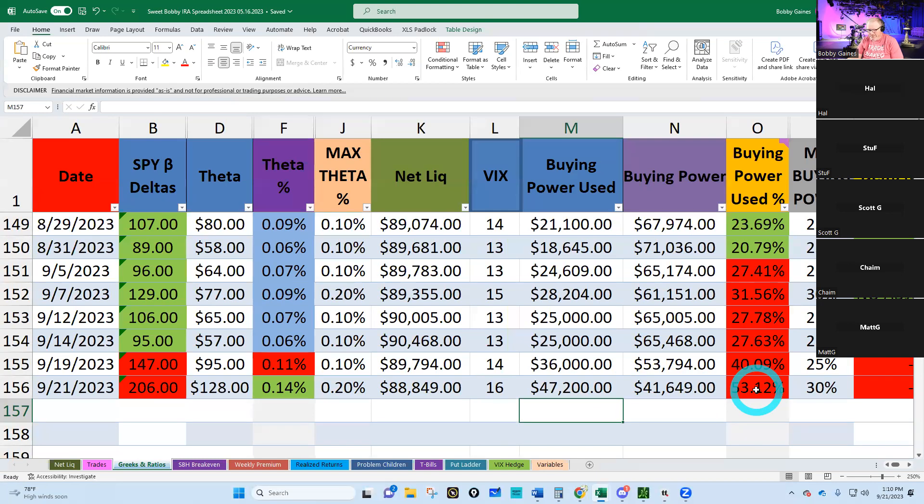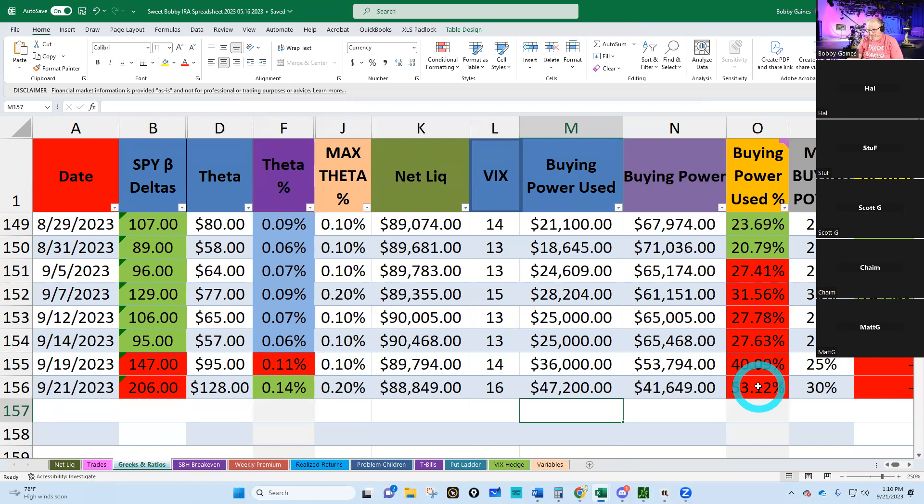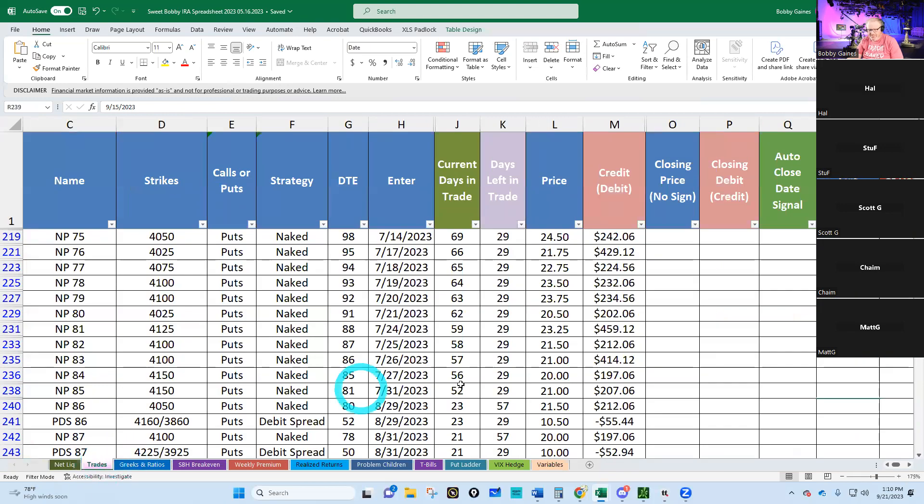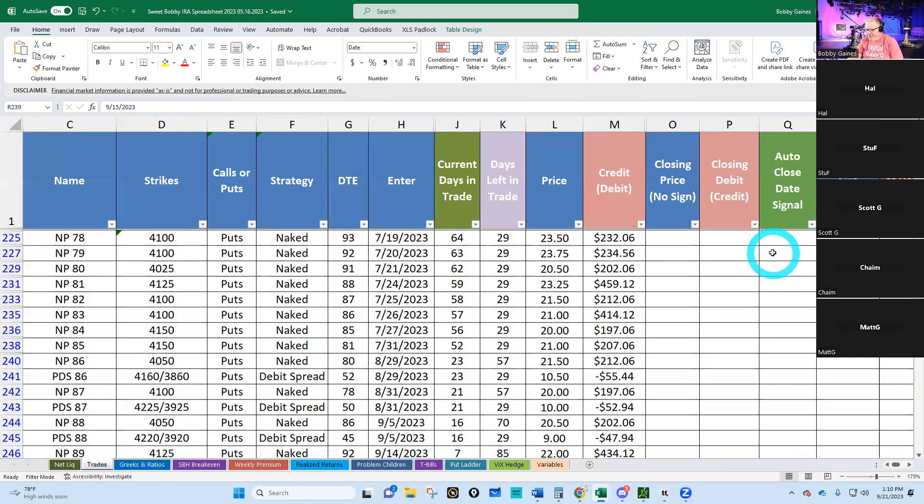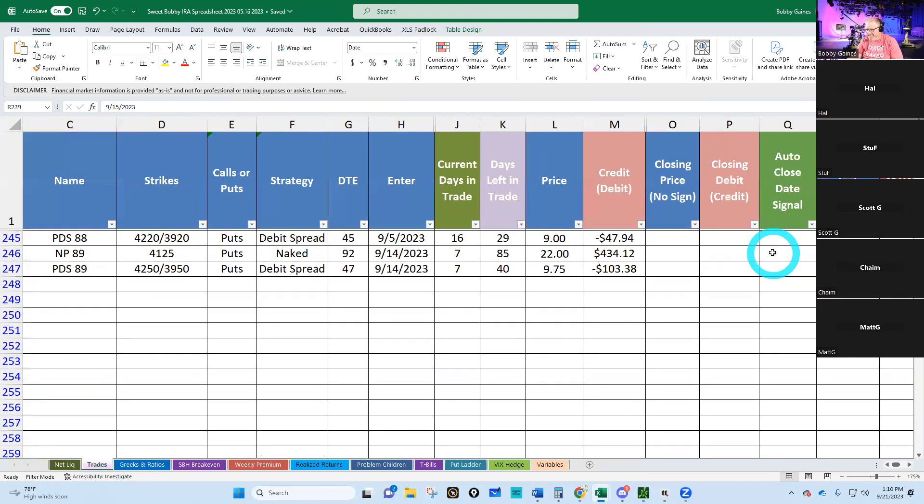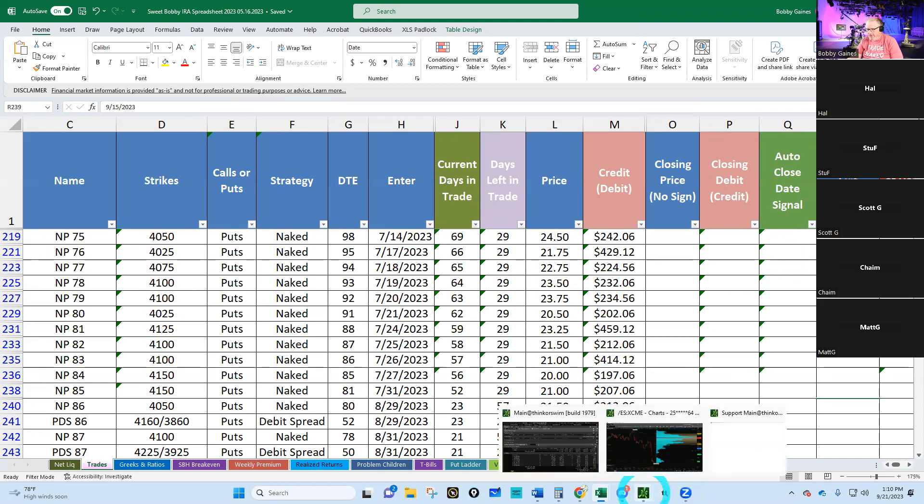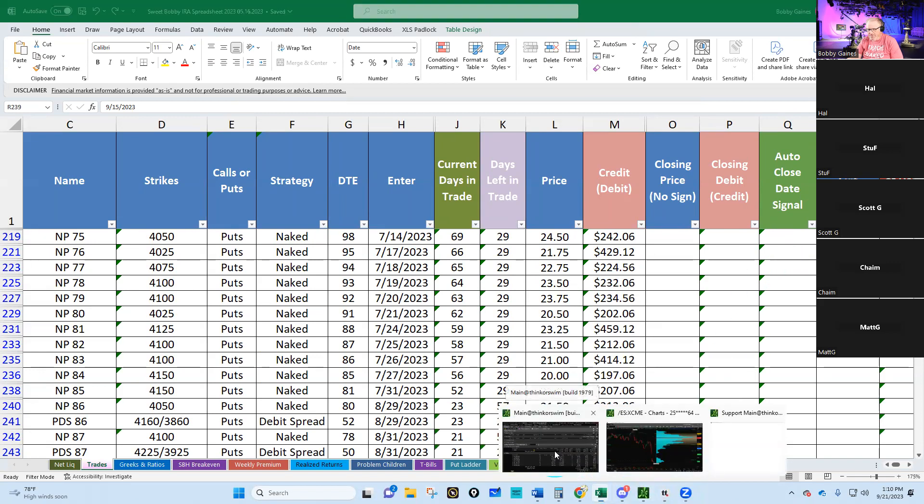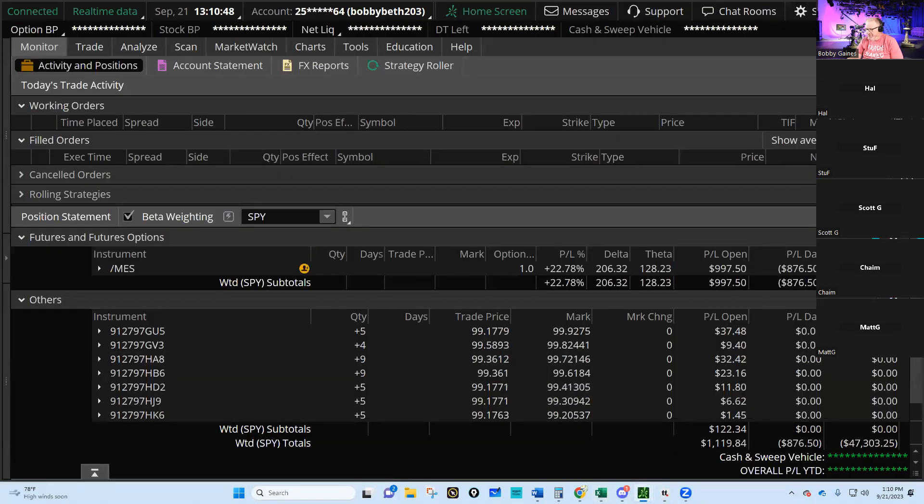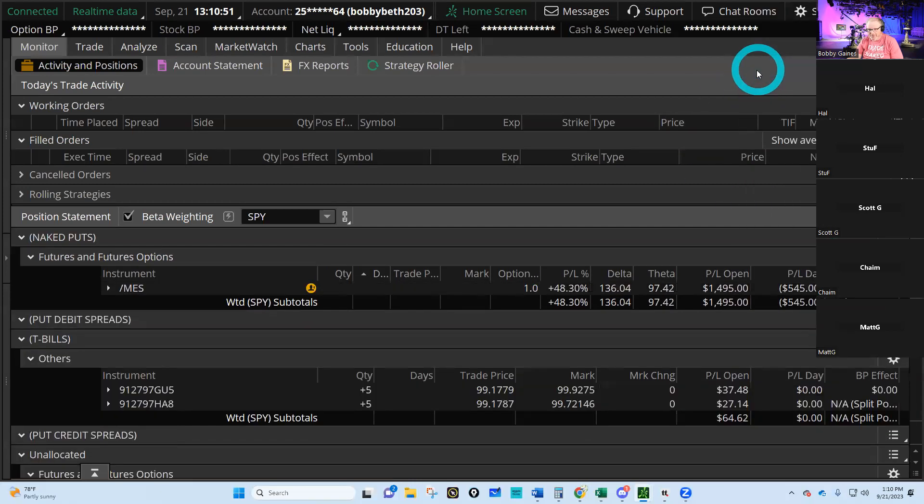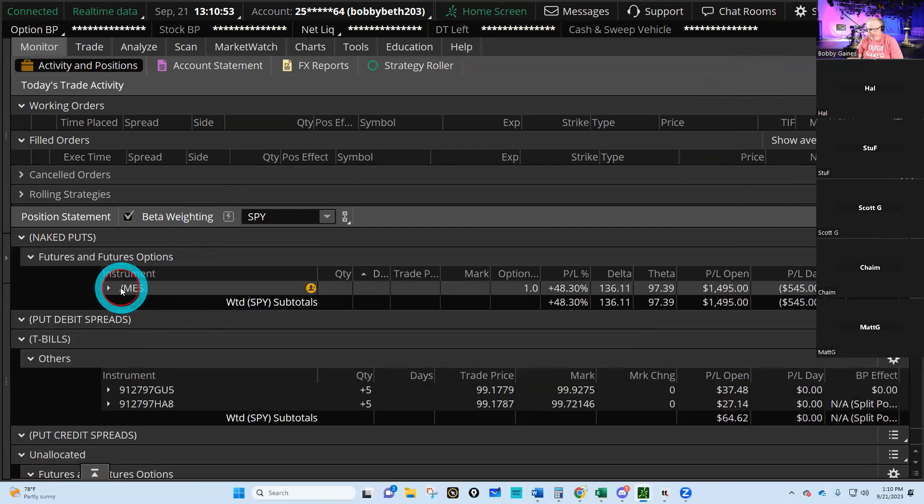These Charles Schwabs are messing with our program, but interestingly enough my theta is in the green. Let's go over here and look and see if there's anything that needs managing. Nothing needs managing, but I may very well prune something off just to get my numbers in line. I would not close anything for a loss, but I definitely would close something if I had a good profit on it.